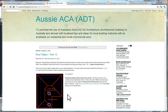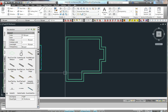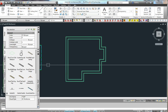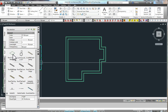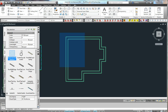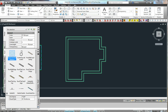G'day, Nathan from AusAka here again, looking at the AutoCAD architecture roof object. In this one I'm just going to have a look at some simple details about creating gables. As in the last video, I discussed creating your own roof tool with your own settings.